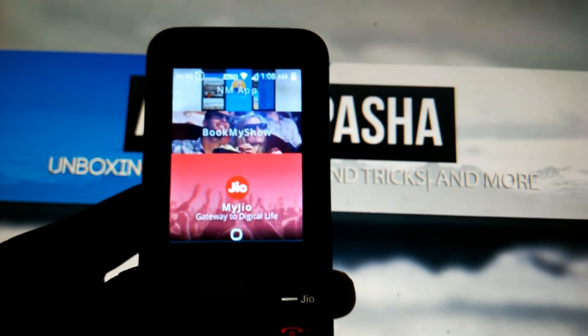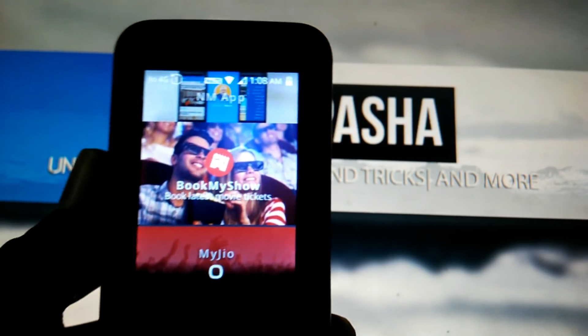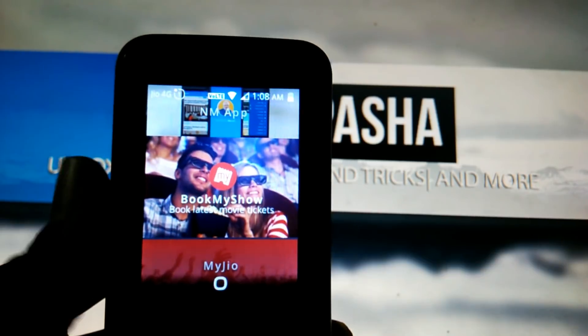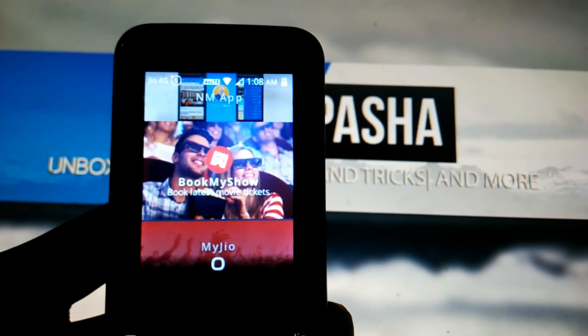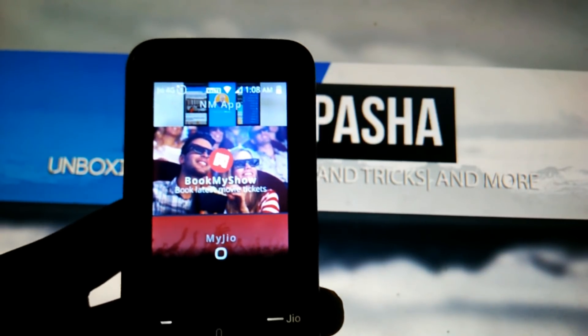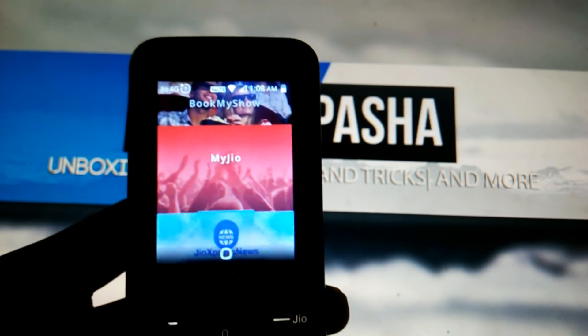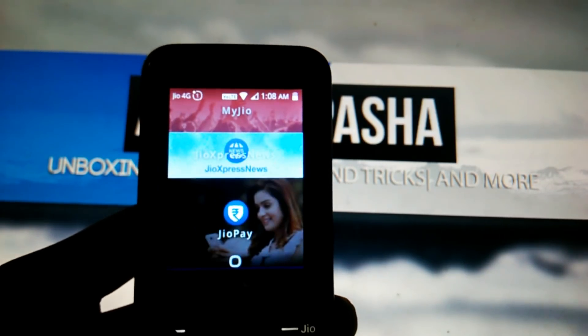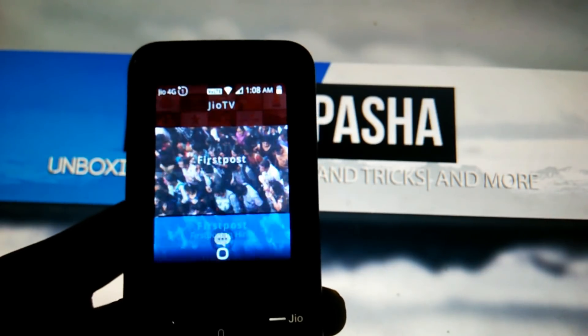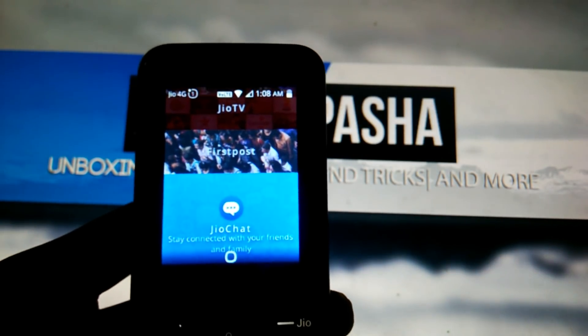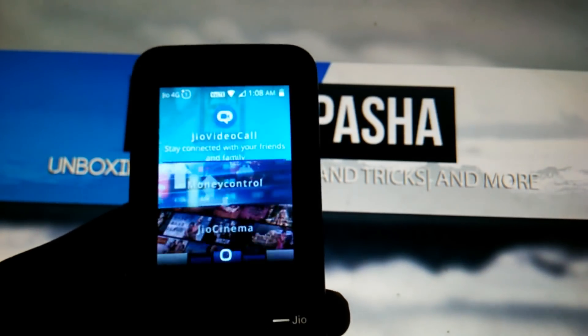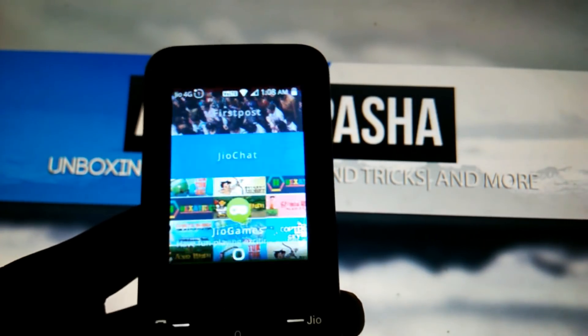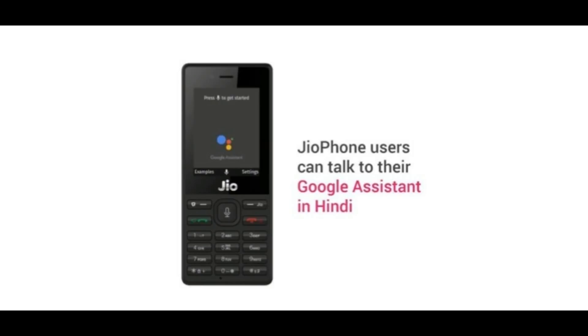You can use all these apps after enabling them in the JioStore. The main highlight of the Google Assistant feature, which was launched at the Google for India event, is that you can talk to Google Assistant even in the Hindi language.